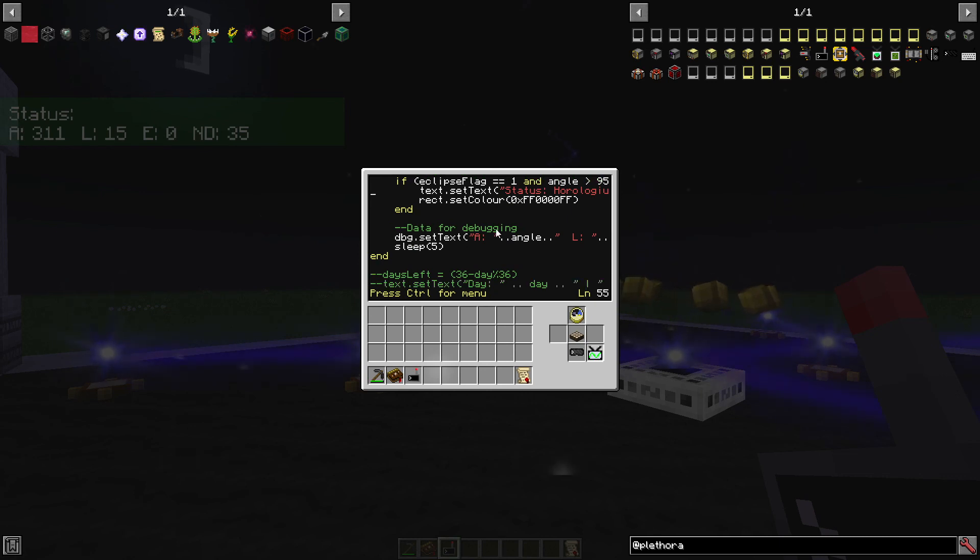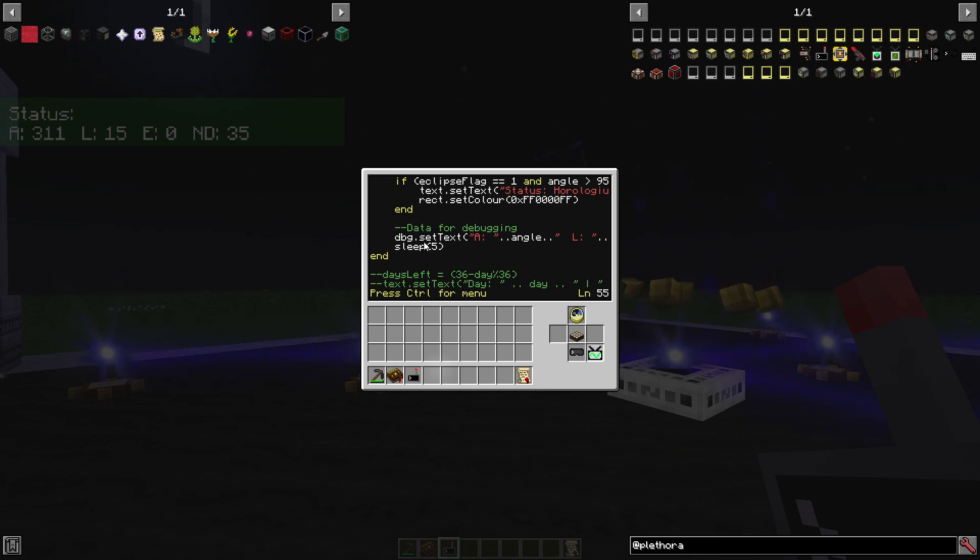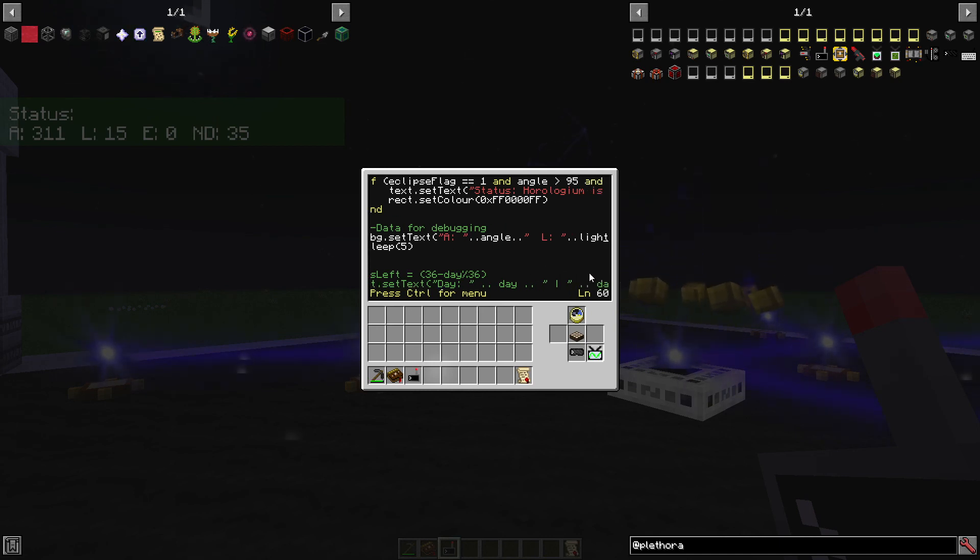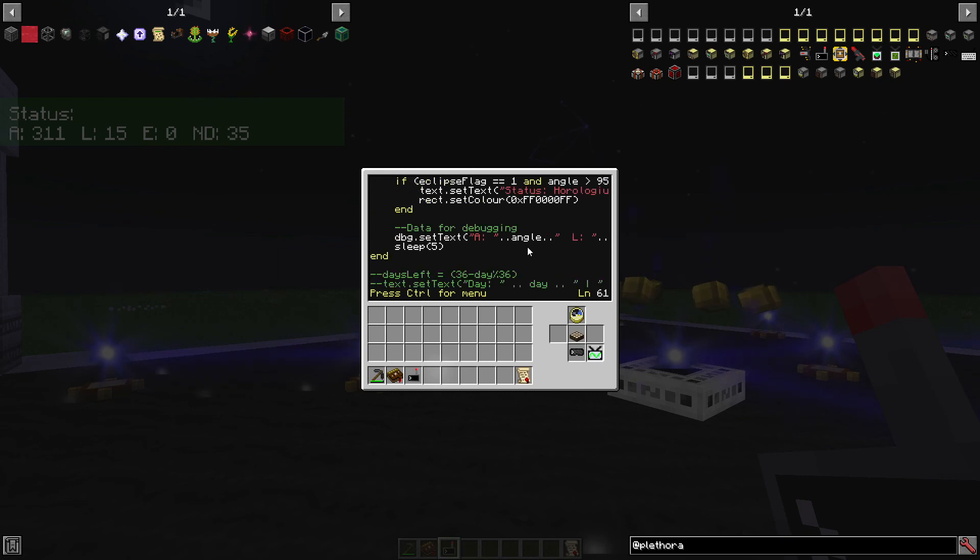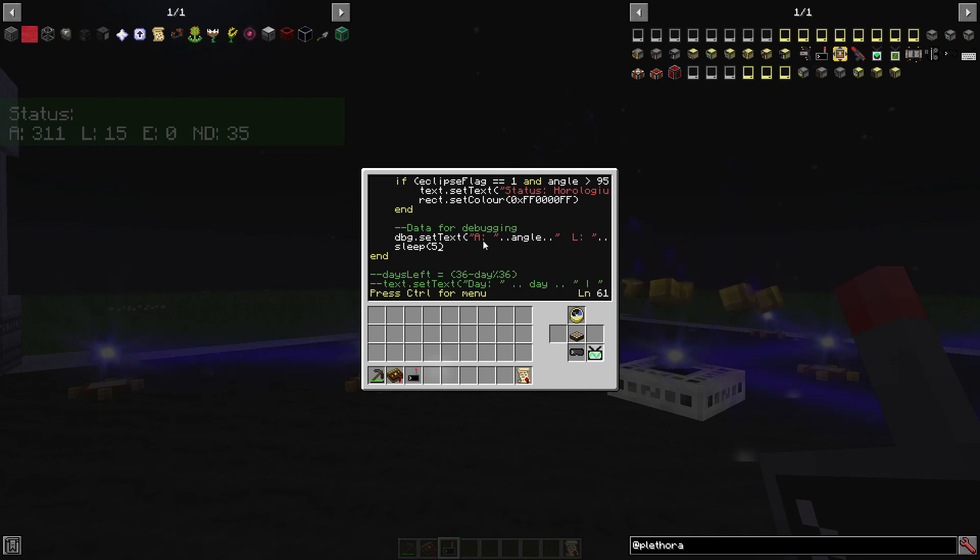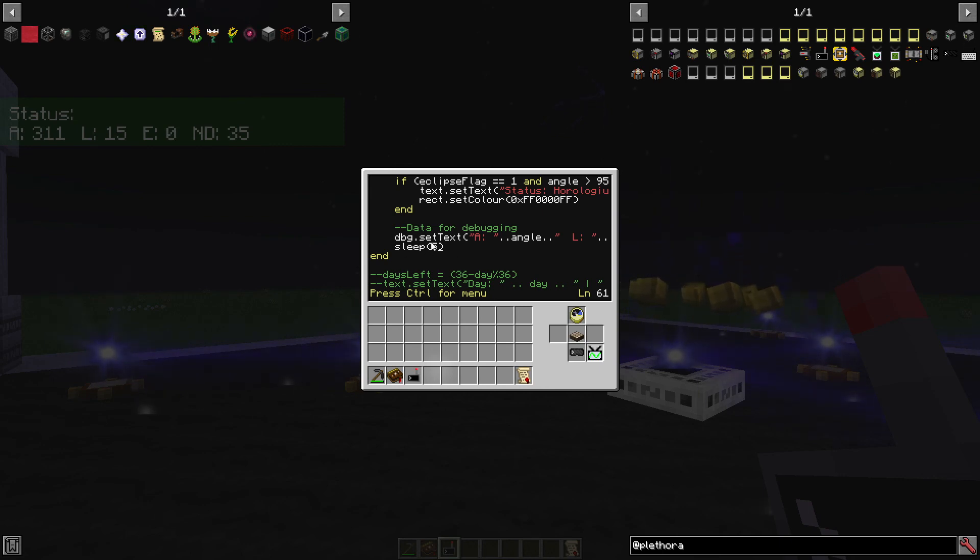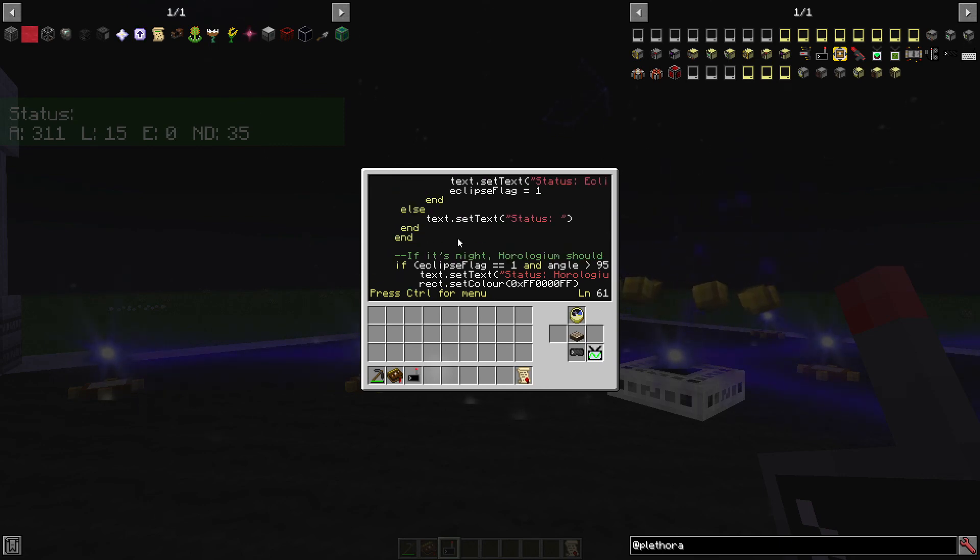And then data for the debugging, which I was thinking about making a mode to turn it off or on. But for right now, it's just permanently on. Is I've got the debug text, A is the angle, L, light, eclipse flag, and next day, whoops. And if this doesn't make any sense to you, it's a Lua thing. It's how you string together variables and text to make it populate like that. And sleep. So every five ticks, game ticks, wait, and then end. And then it goes right back up. And it runs again.